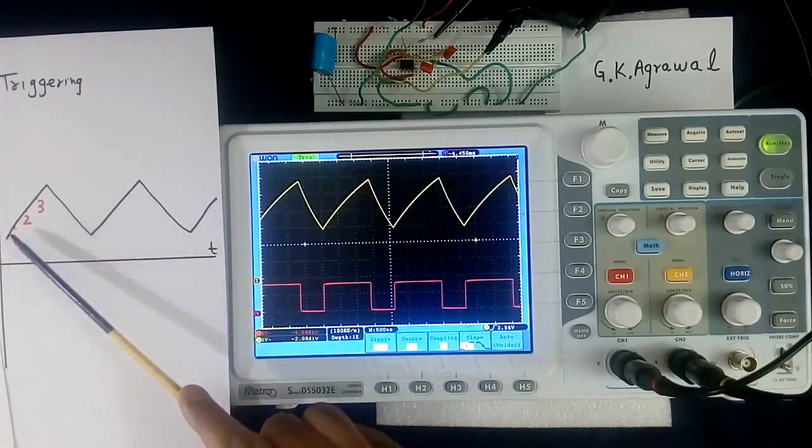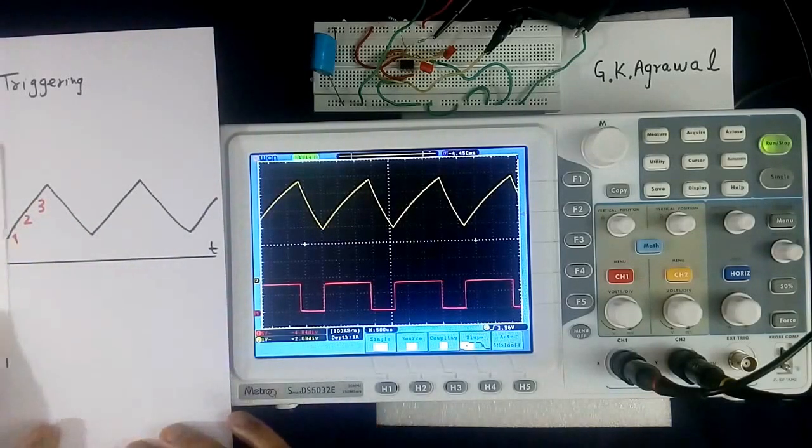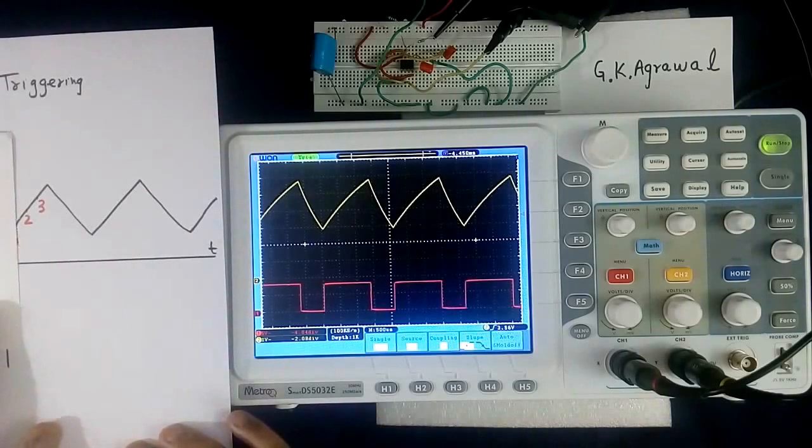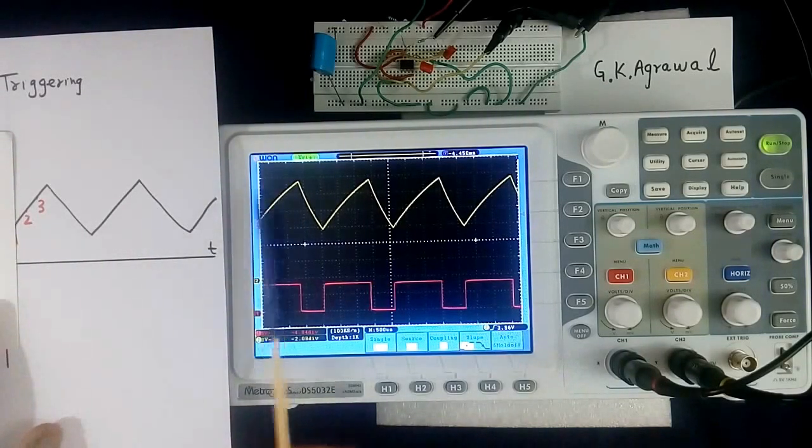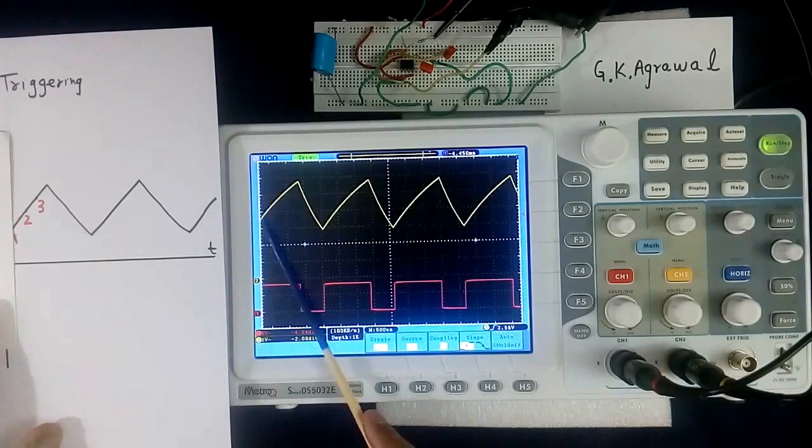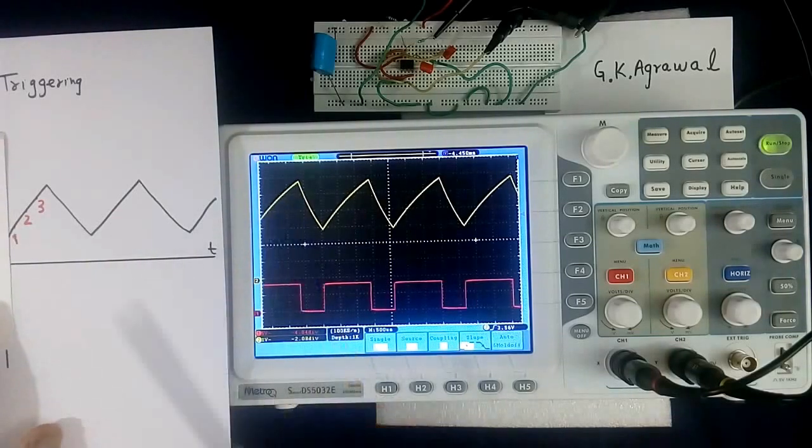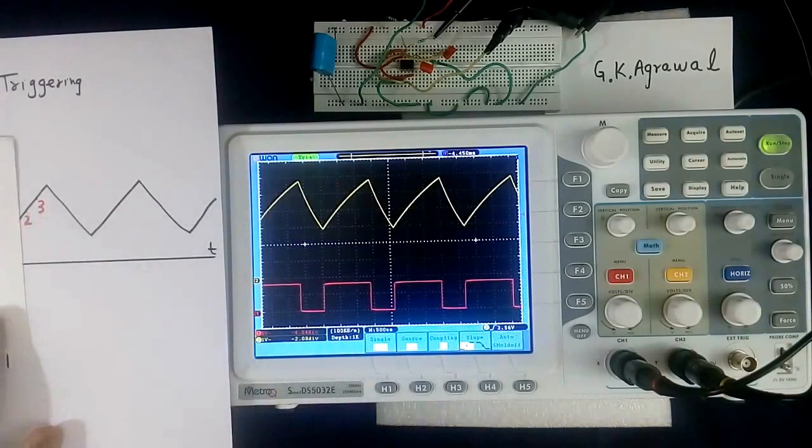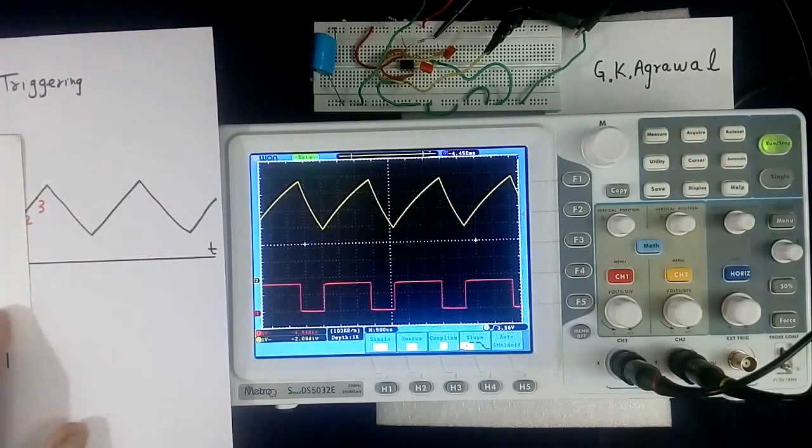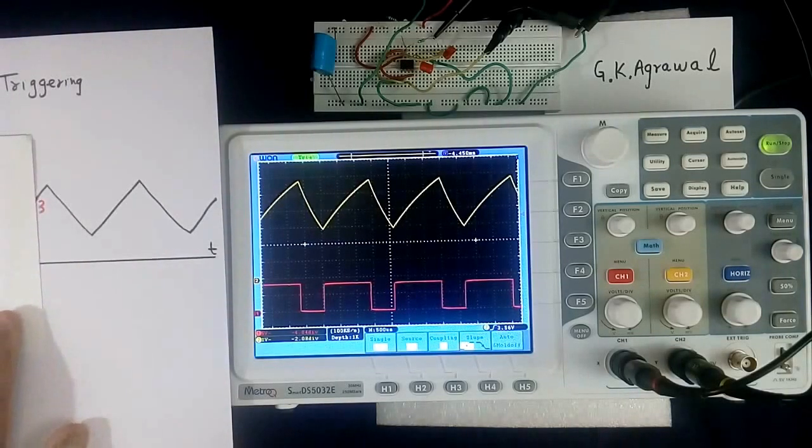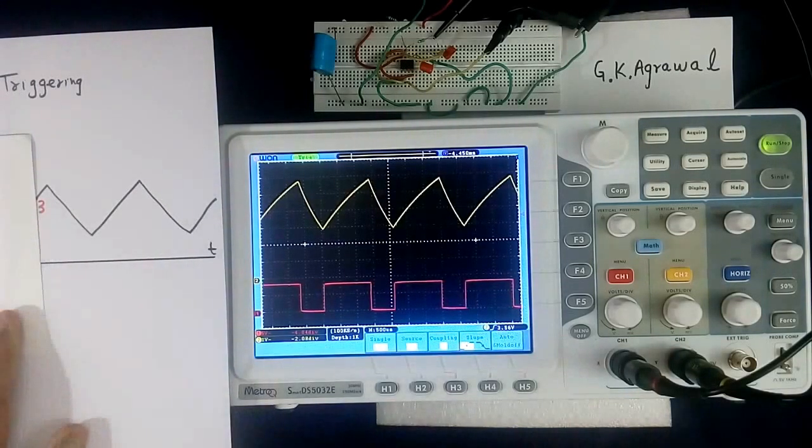If we set triggering point at 1, then wave shape will start like this from 1. If we want triggering at 2, wave shape will be like this. If we want triggering at 3, wave shape will start like this.